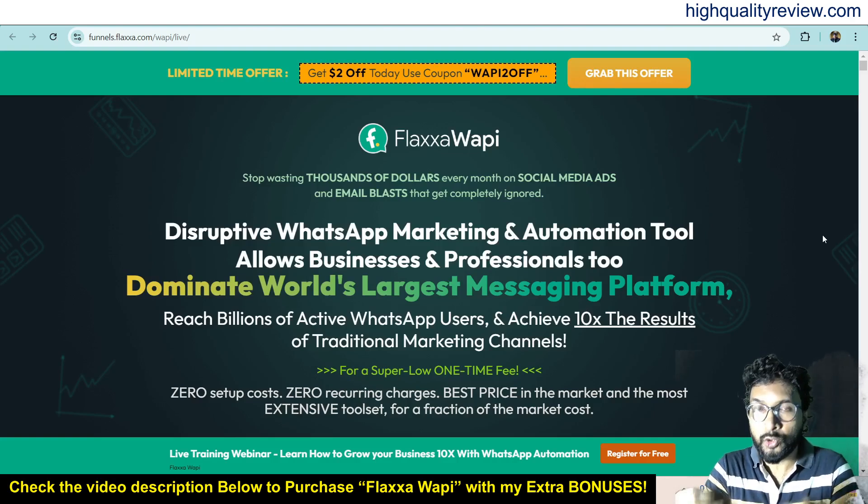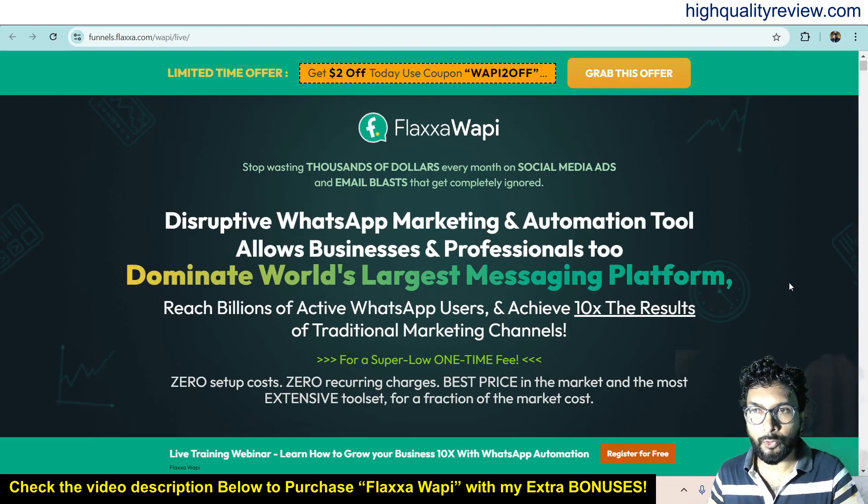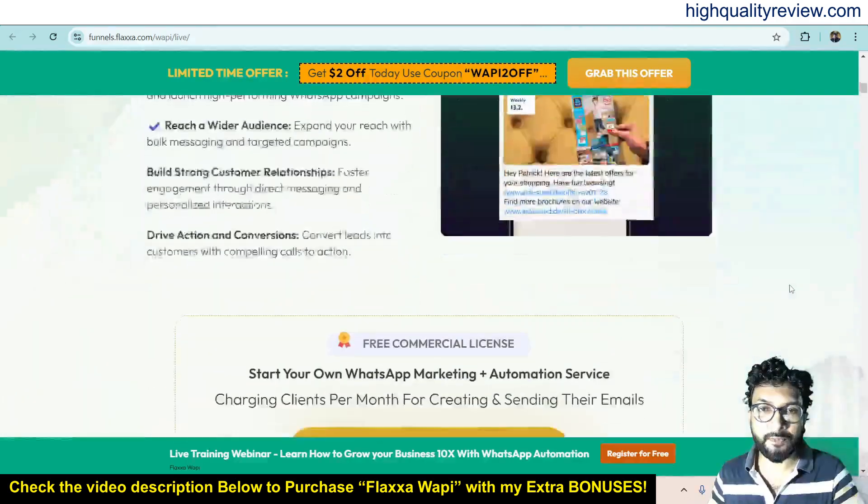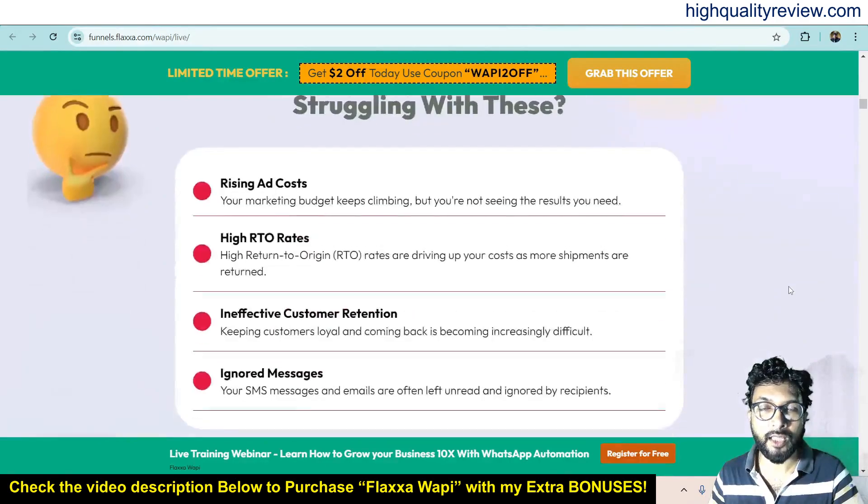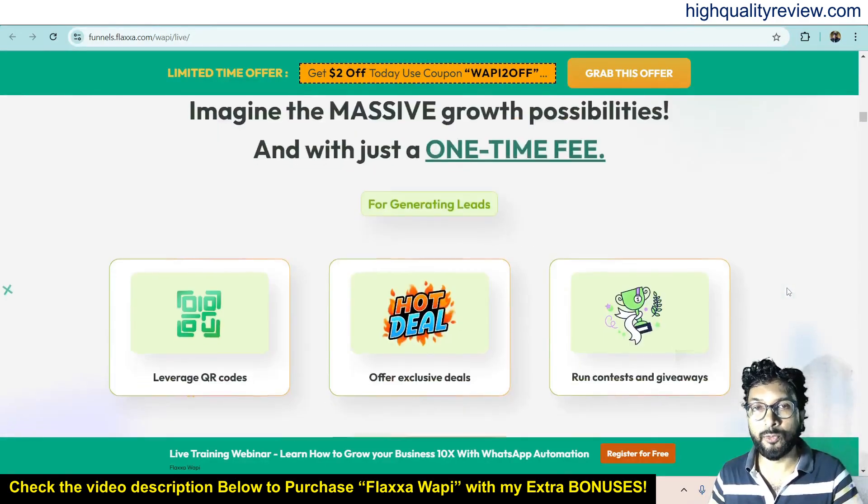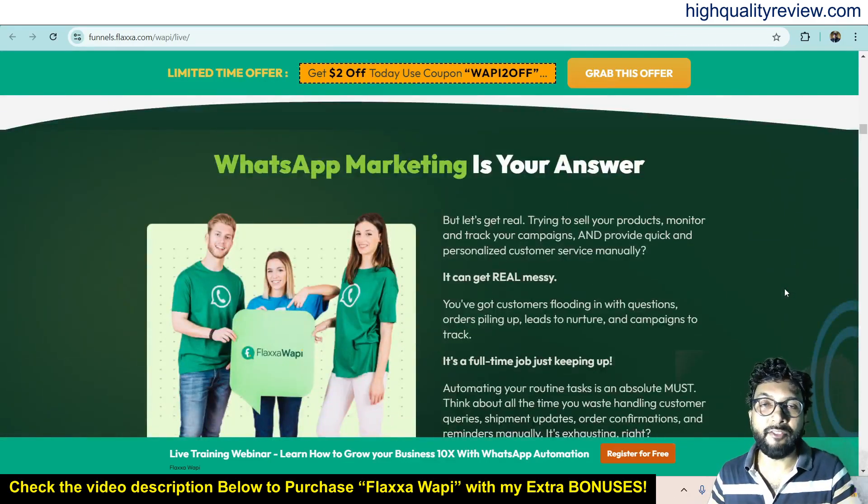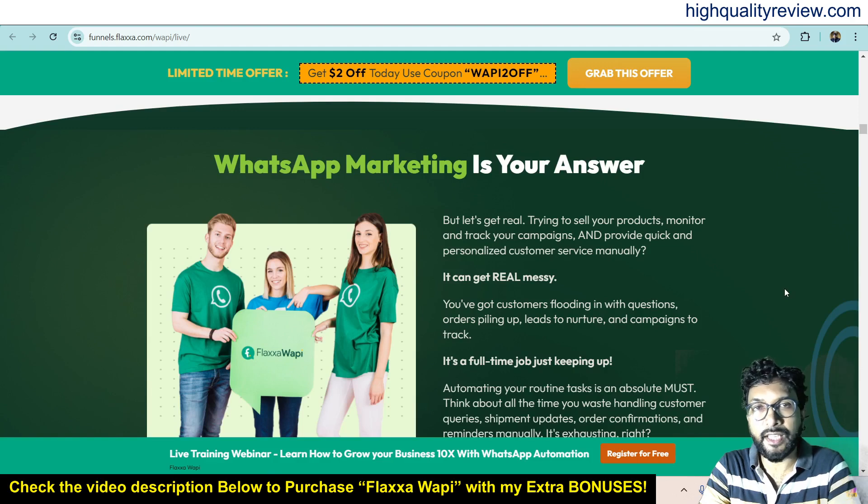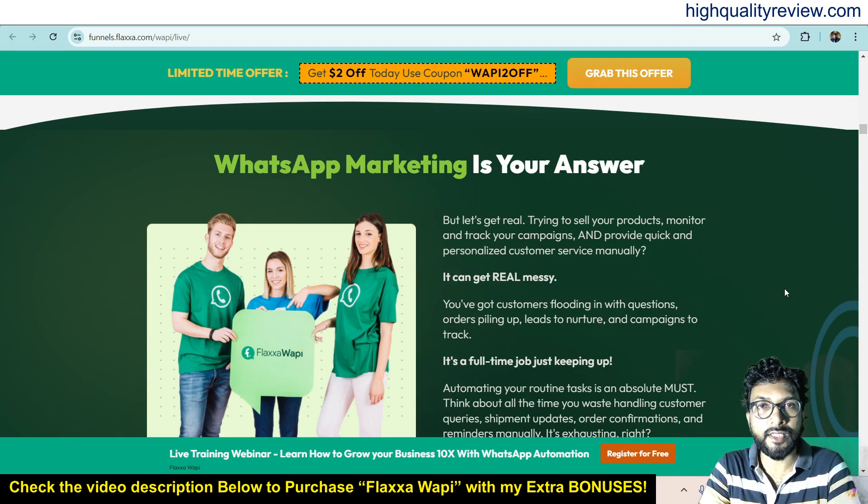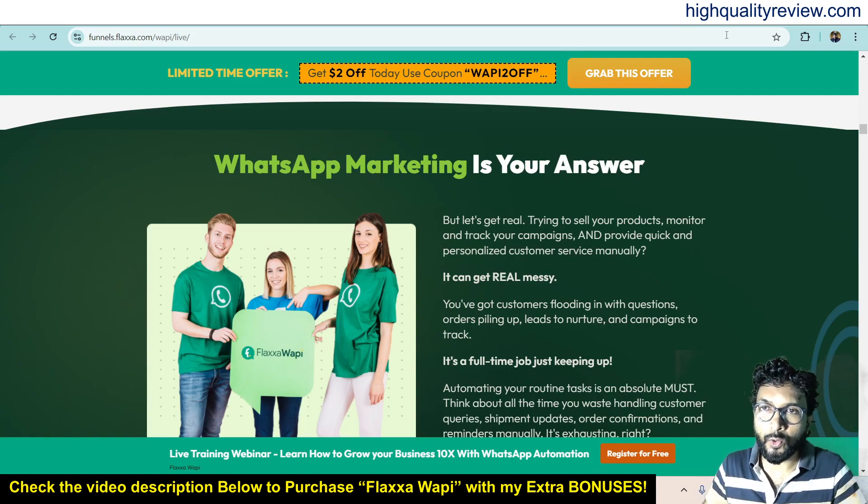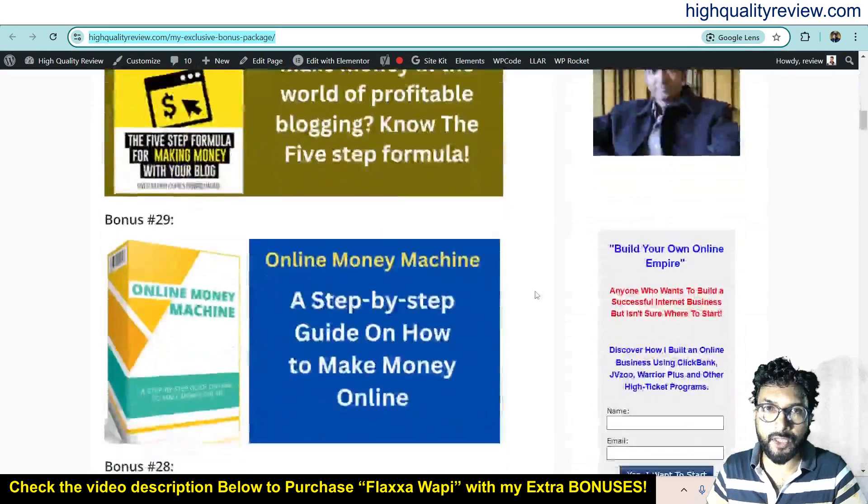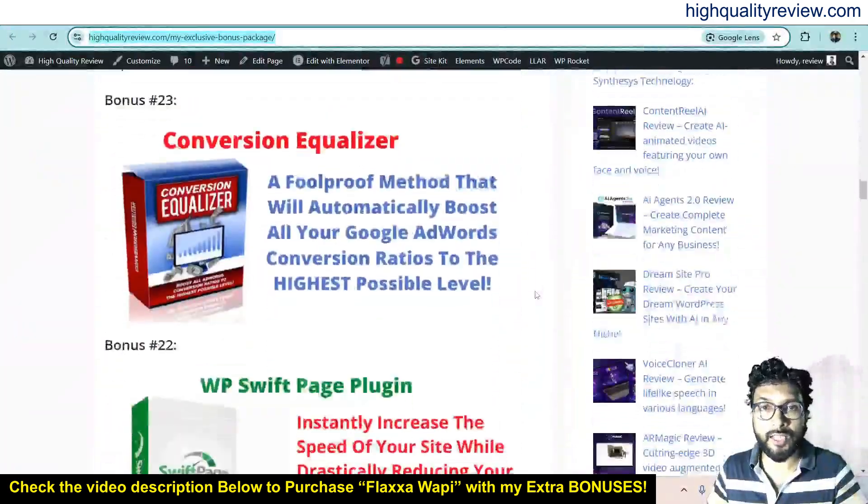Now I am inside the sales page of FlexaWapi, and they have a long sales page so you can go through it to know more about the features and benefits. Before going into the demo, I'd like to mention that one link is given in the video description below - that is my affiliate link. If you purchase the product through my affiliate link, you will get 33 extra bonuses from my end, and all the bonuses will deliver inside the JVZoo purchase dashboard next to your purchase product. If you want to know what are the extra bonuses, I'll put this bonus page link in the video description below.